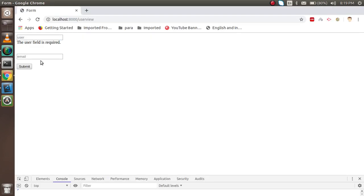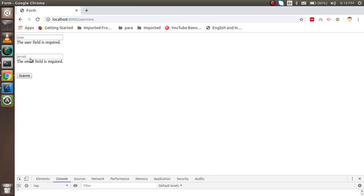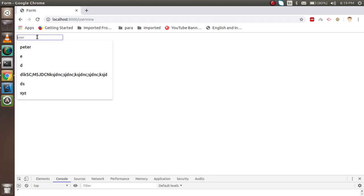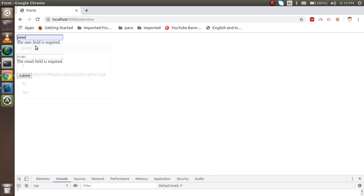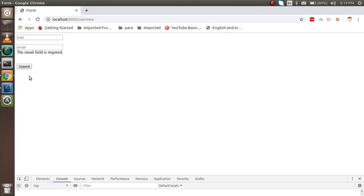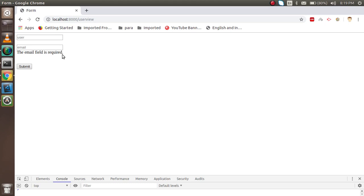Now both fields show their validation errors inline. If I enter 'Peter' the user field is satisfied and only the email error shows. You can style the error messages with any color using CSS. Thanks for watching — if you have any issues ask in the comment box, don't forget to subscribe, and please like this video.